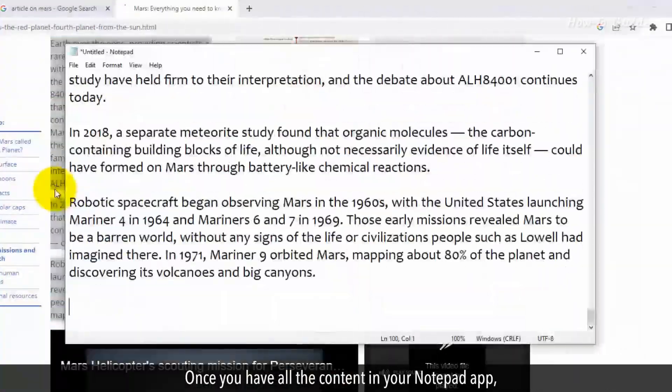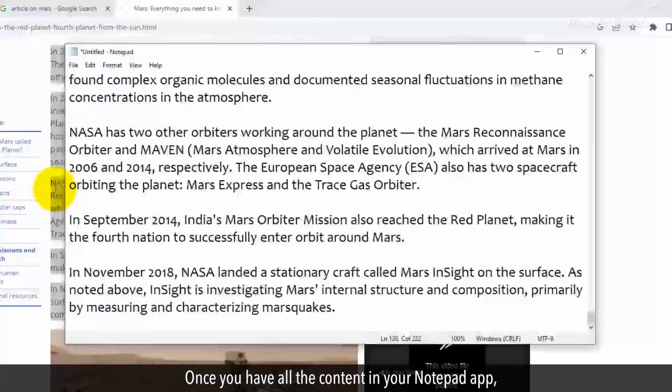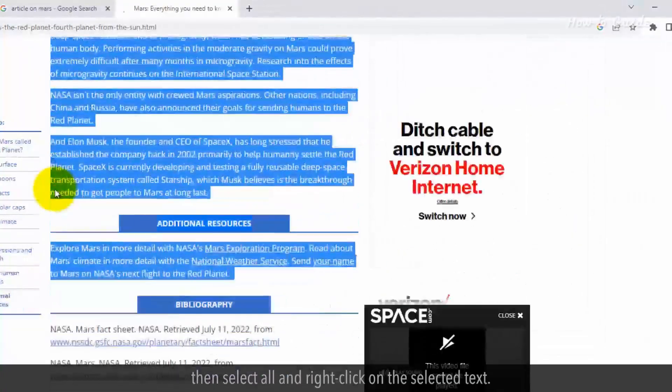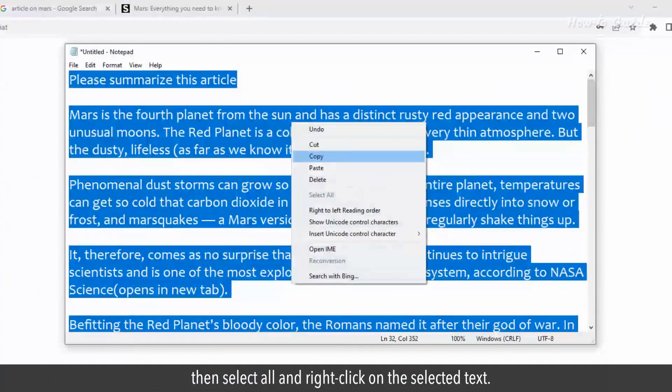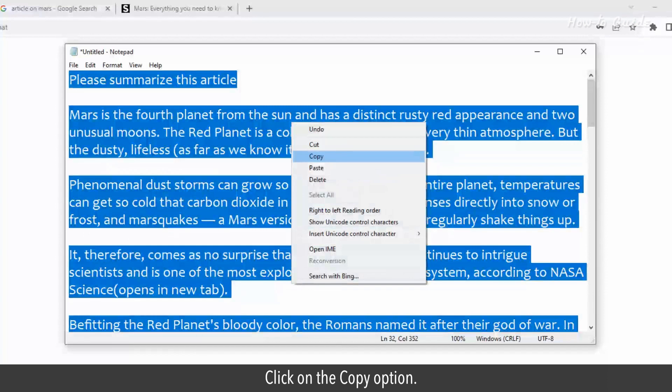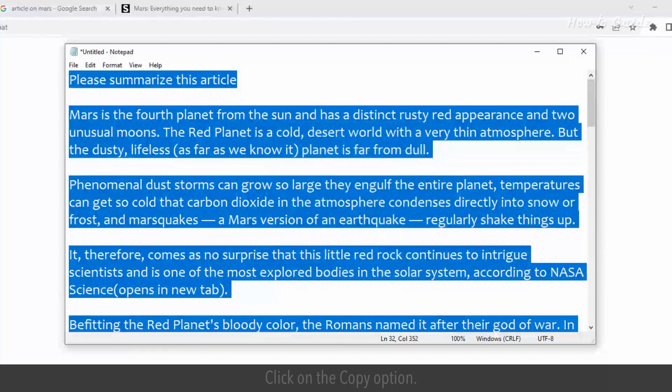Once you have all the content in your Notepad app, select all and right-click on the selected text. Click on the copy option.